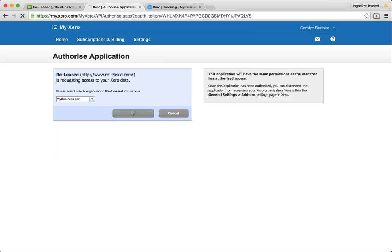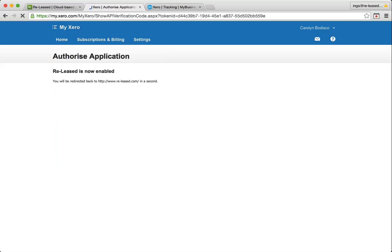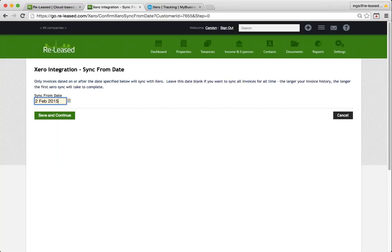So I'm going to push authorise and then the next step is to choose a sync from date. This is the date from which the systems will share all invoices and credit notes. If you have a lot of history in your Xero account, perhaps you've been using it for many years, you might like to start from the beginning of this financial year or even last financial year.